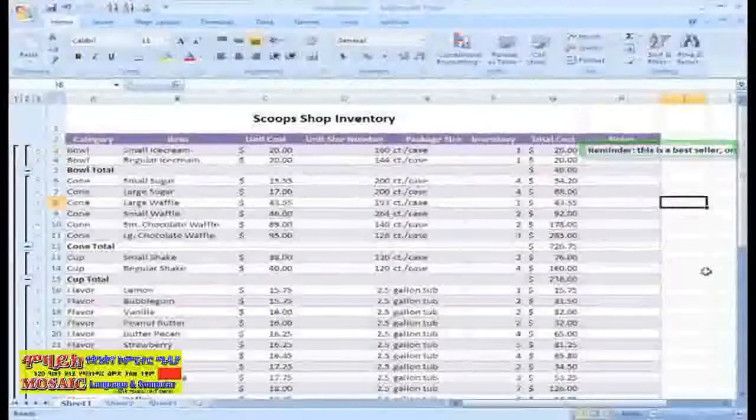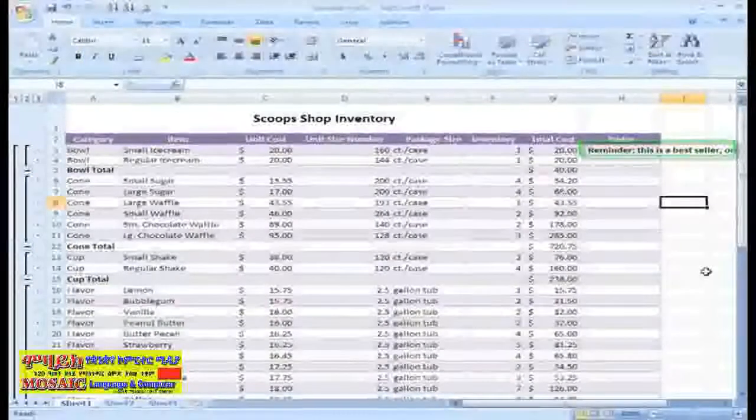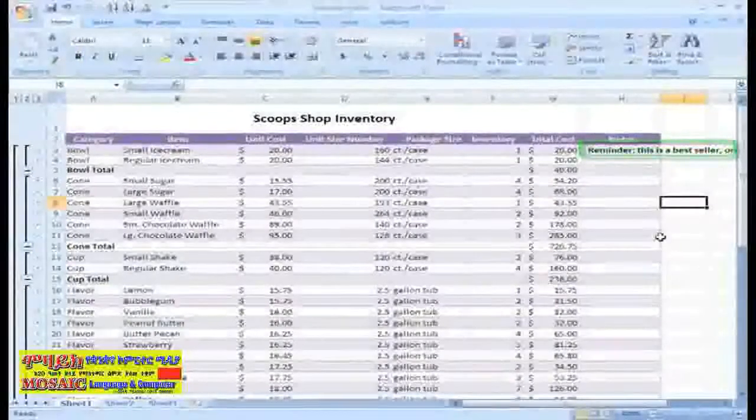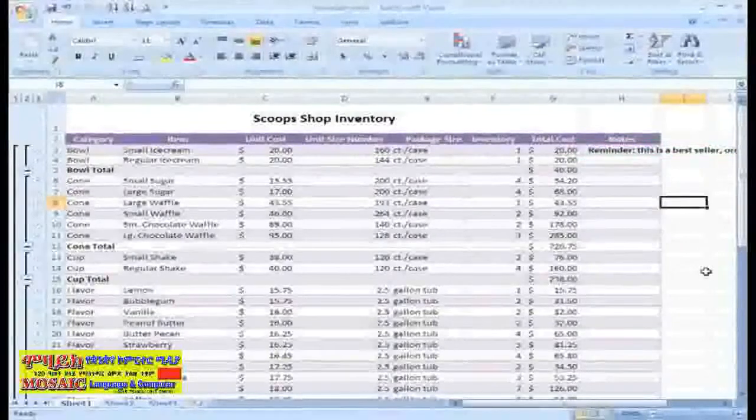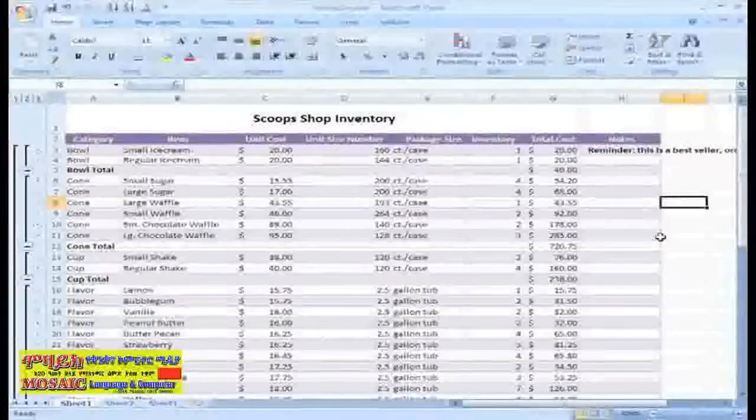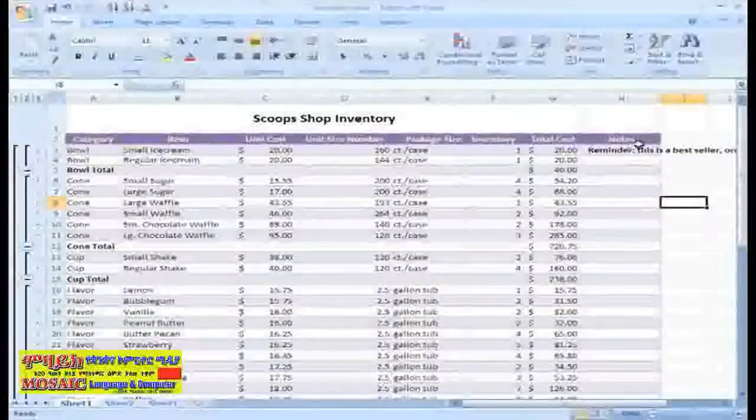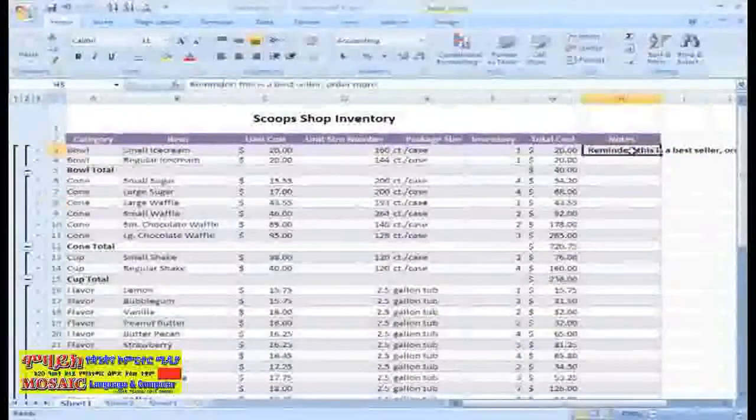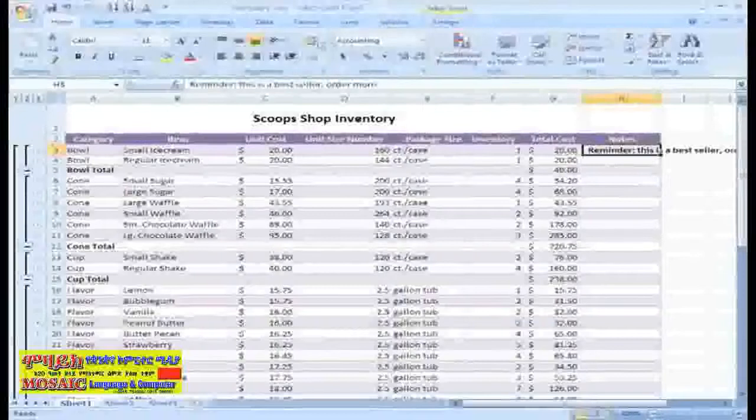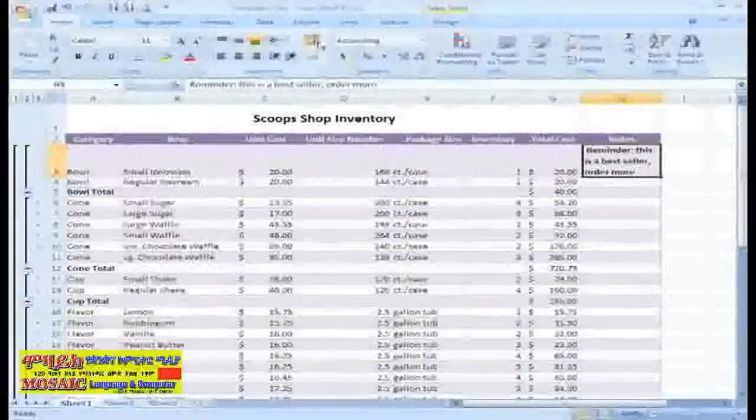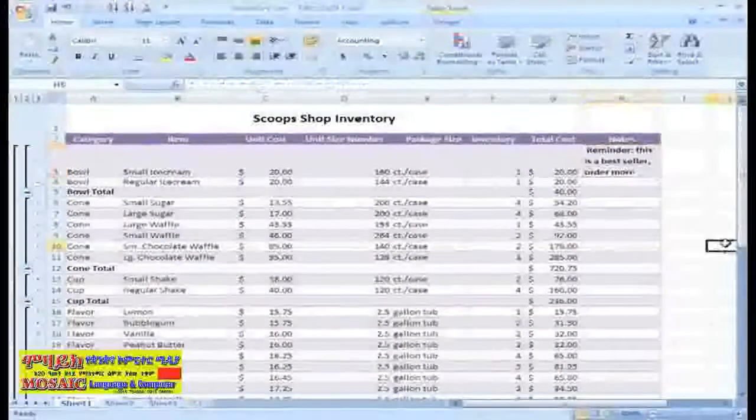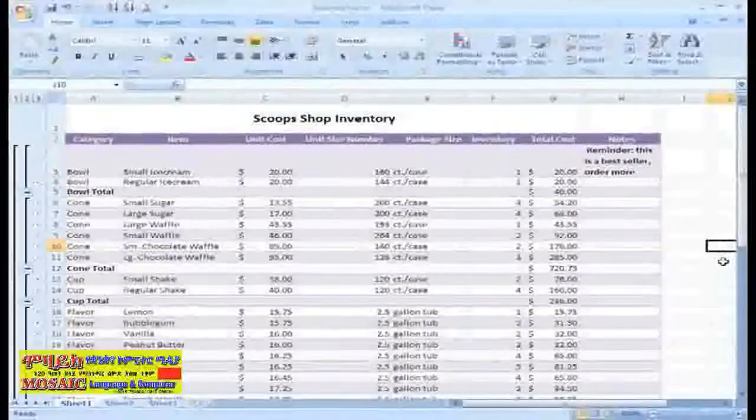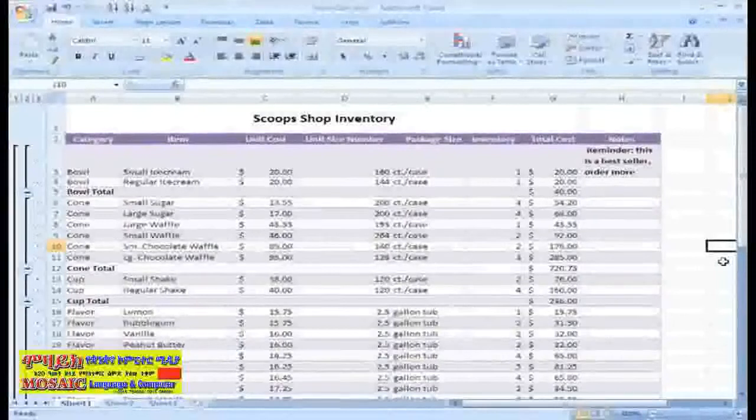As you can see, the text is overflowing to the next cell. If I want to format this so I can view all the text, I can select the cell and click the Wrap Text command. All of the text is wrapped and appears in the cell.